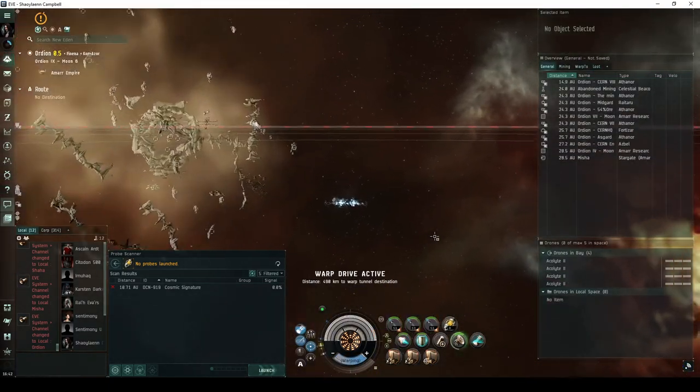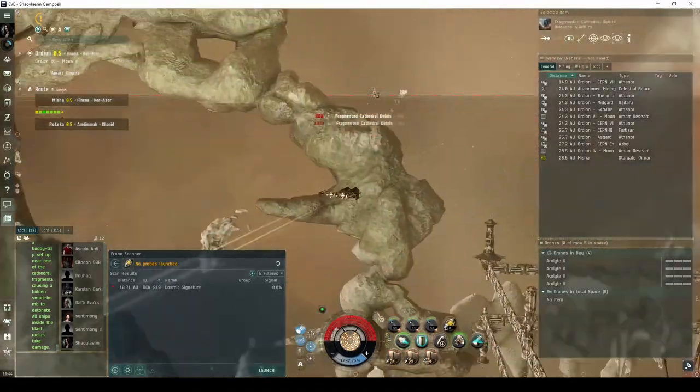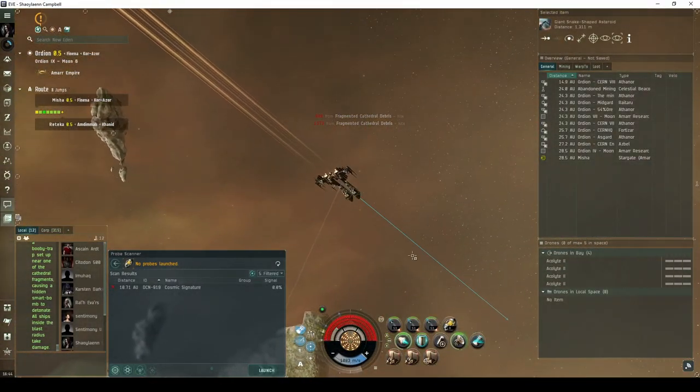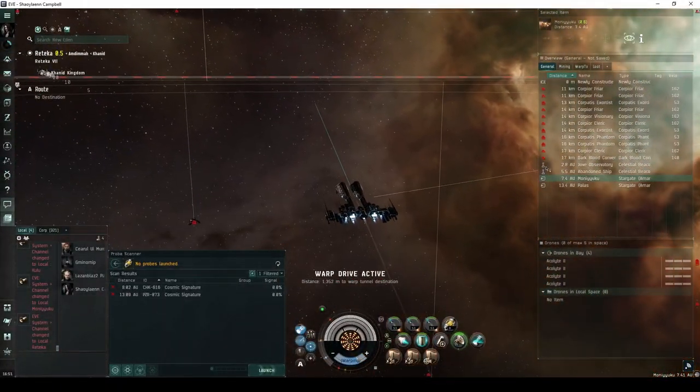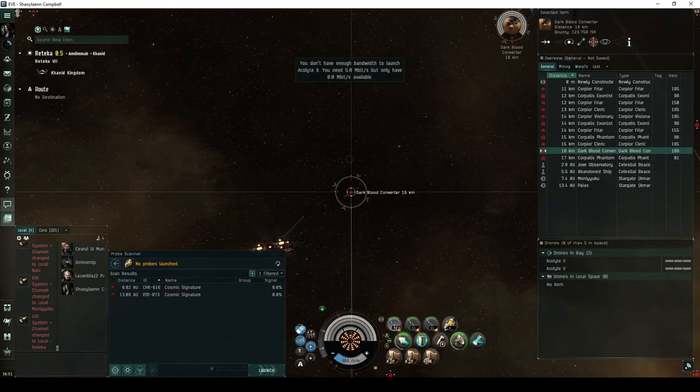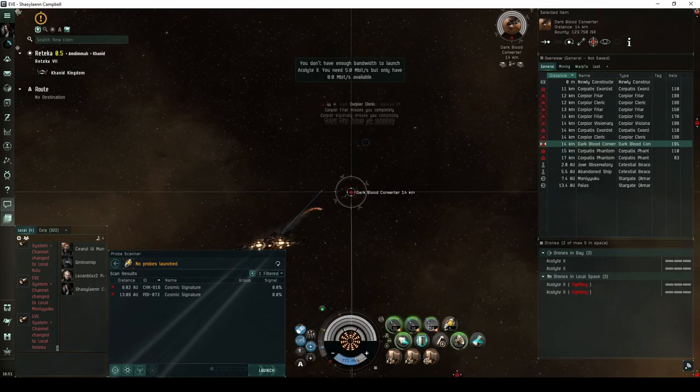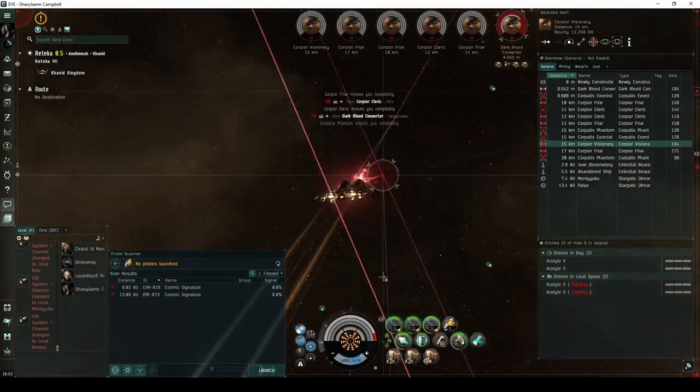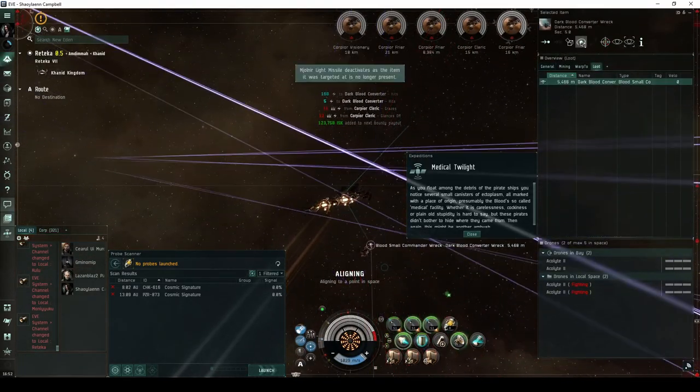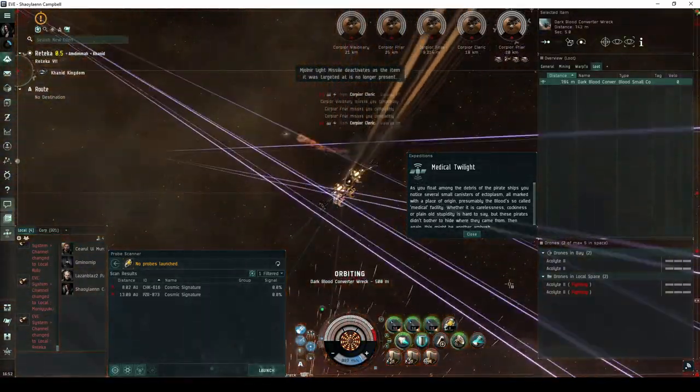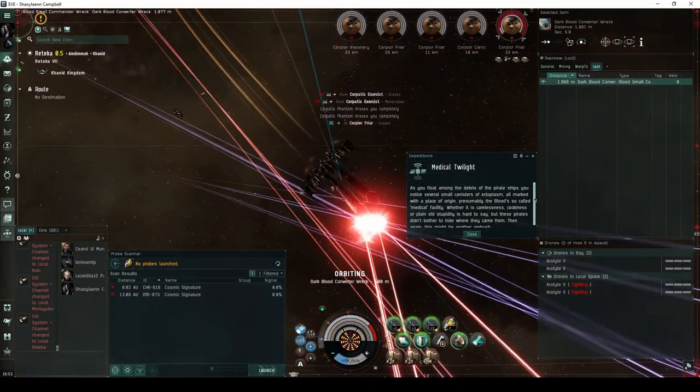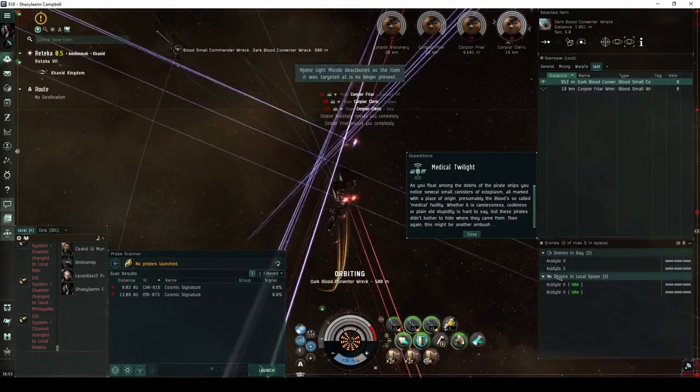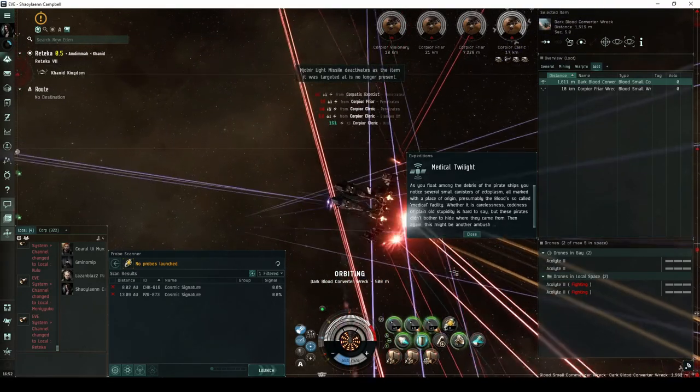In the third encounter of the Expedition, you'll land directly on a newly constructed Acceleration Gate guarded by a group of up to eleven Blood Raider NPCs. If you're lucky, one of them will be a Dark Blood Pirate flying a Destroyer. Destroying the Dark Blood NPC has a chance of escalating to the fourth and final encounter of the Expedition. As you float among the debris of the pirate ships, you notice several small canisters of ectoplasm, all marked with a place of origin. Presumably the Blood so-called medical facility. Whether it is carelessness, cockiness, or plain old stupidity is hard to say, but these pirates didn't bother to hide where they came from. Then again, this might be another ambush.